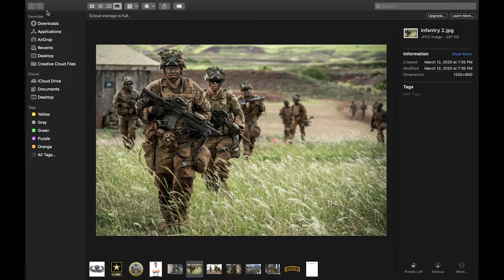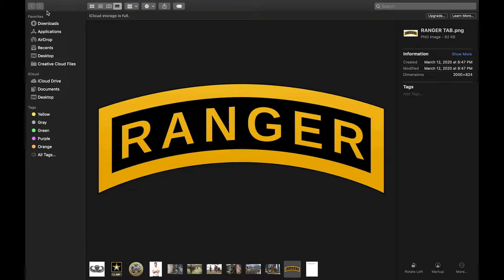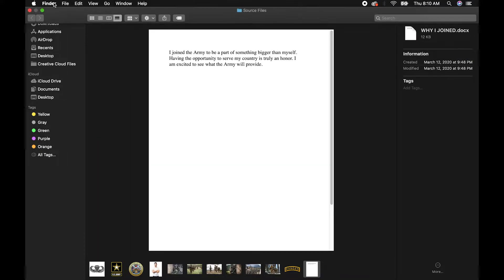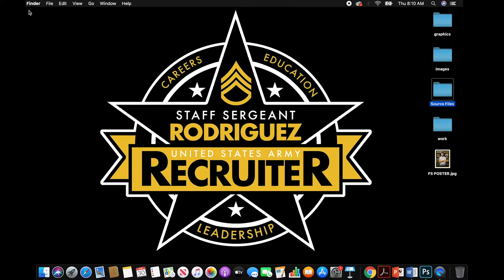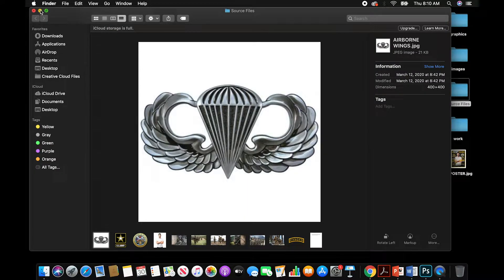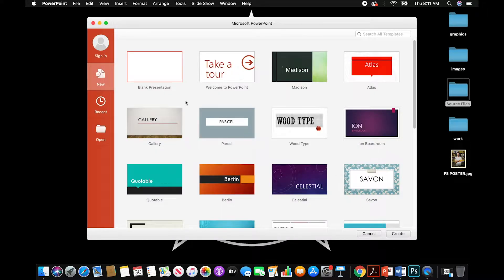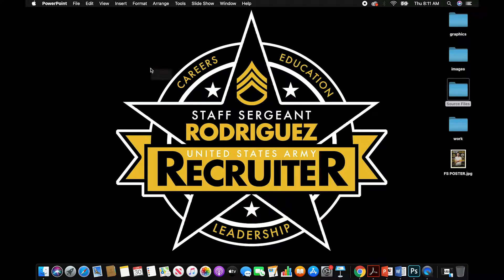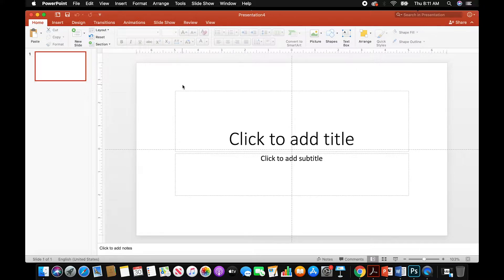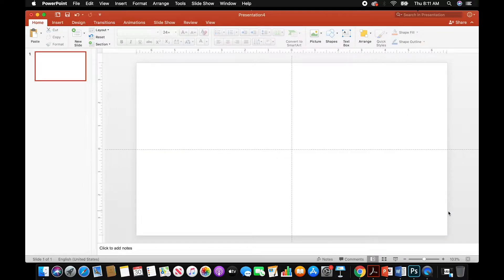We also have a Word document that has a quick little blurb about why they joined. Go ahead and minimize that so we can have it for later on. Now we're going to open up Microsoft PowerPoint and open up a blank presentation. Go ahead and select everything it brings in and just delete it.